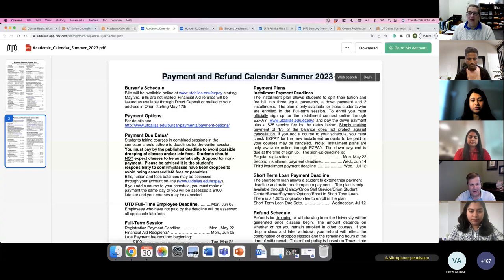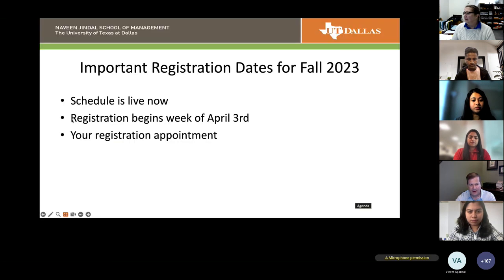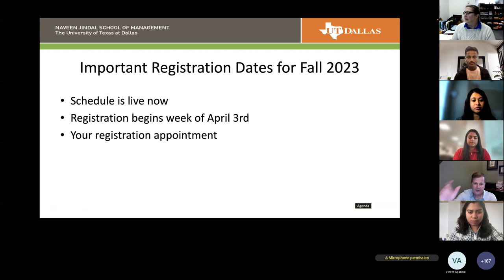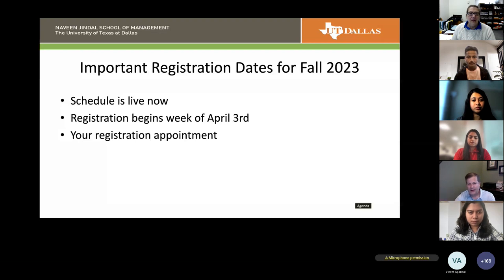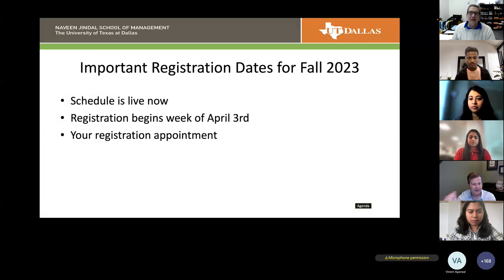Some important dates: the fall schedule is live now — you can browse it to see what's being offered and when. Registration begins the week of April 3rd. You have a specific registration appointment and that's the earliest you can register for classes. We recommend everyone register as soon as their appointment goes active. You can find your registration appointment in Orion, as shown in the earlier videos.